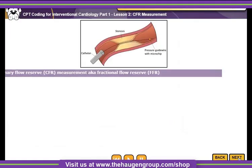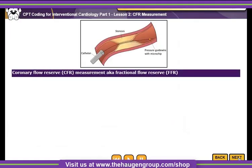Coronary Flow Reserve, CFR, or Fractional Flow Reserve, FFR, as it is commonly called, may be performed during coronary angiography with the use of Doppler ultrasound.